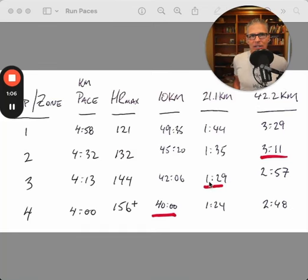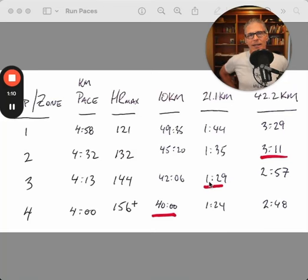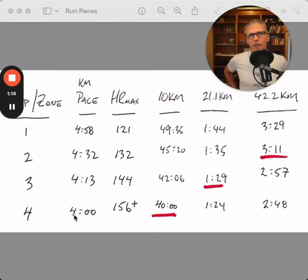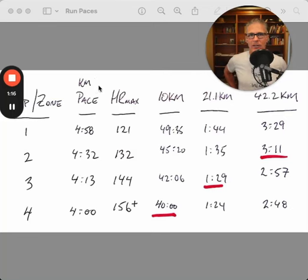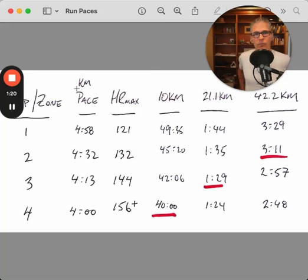In addition, back in December, I did a 10K race, and that gave me my zone four paces. I was about 40 minutes, four minutes a K for that. So this column here is K pace, and you can use mile pace if you prefer.